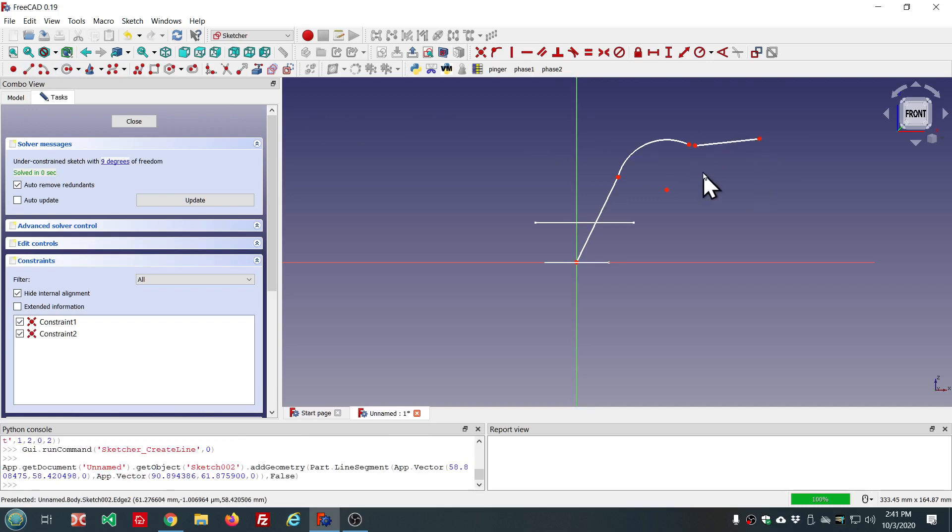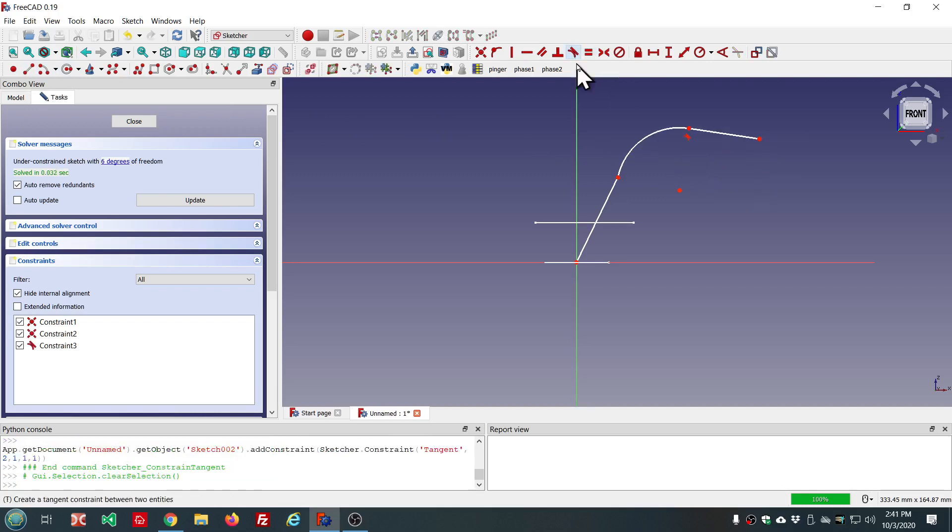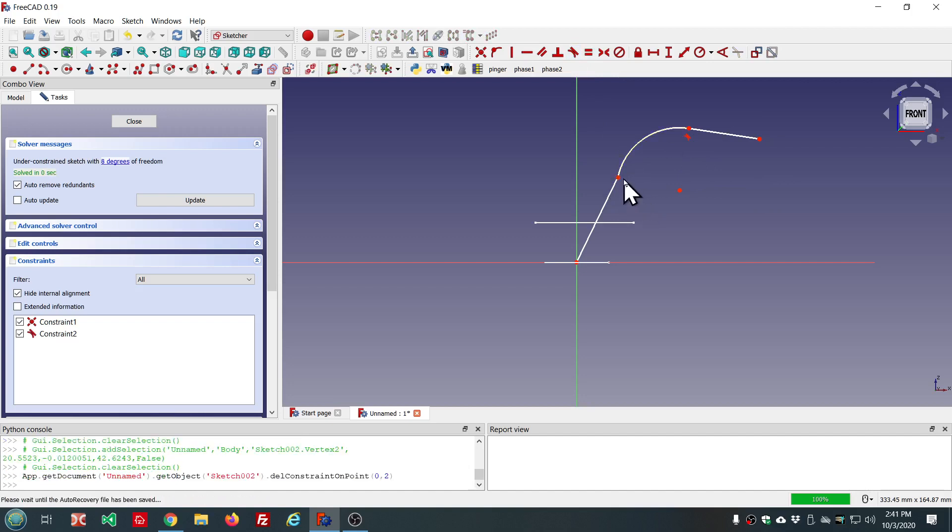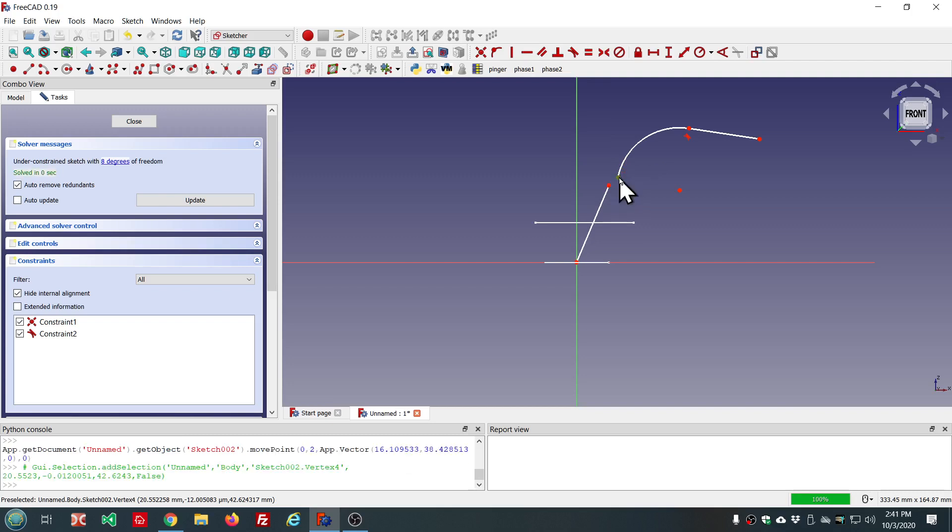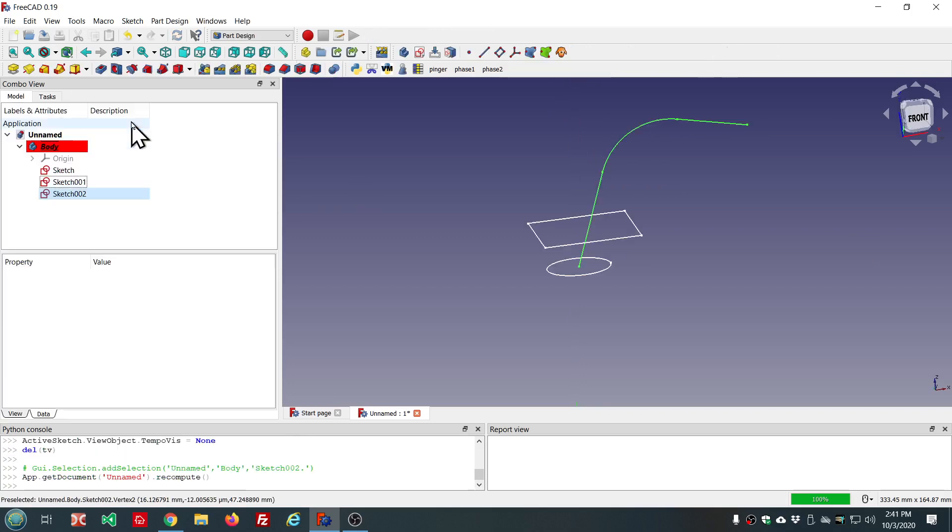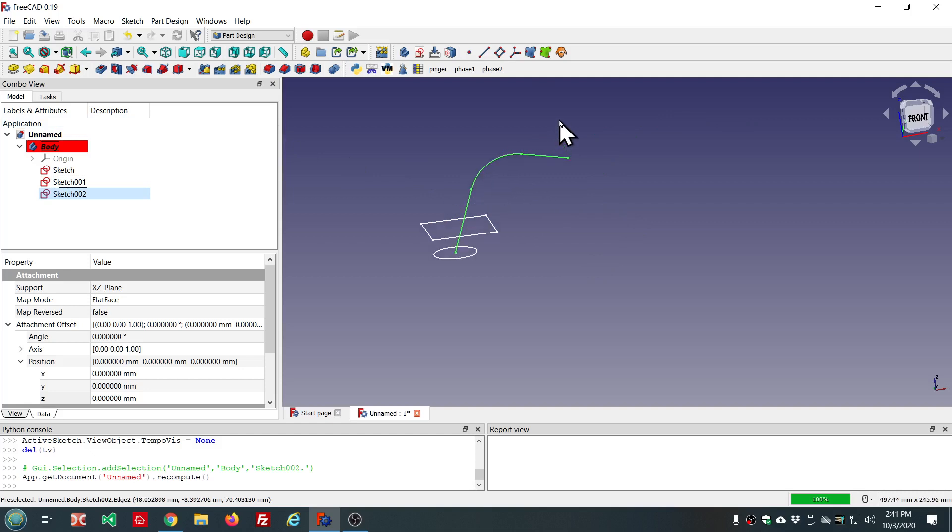Actually, I want to make this tangent. And this one also tangent. Alright. This is untested and untried as far as this exact model.